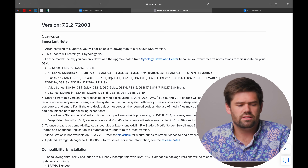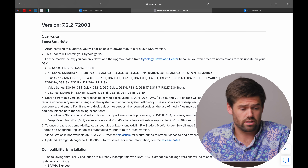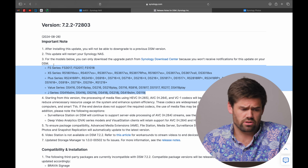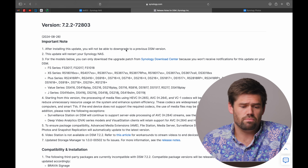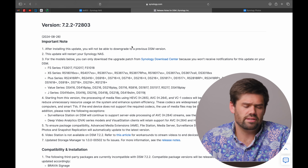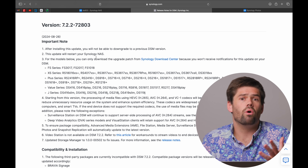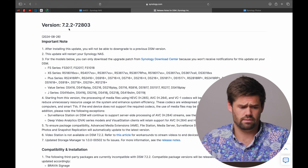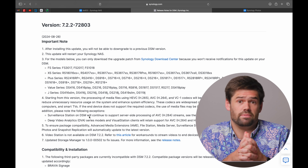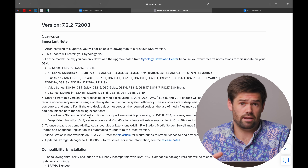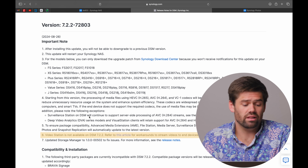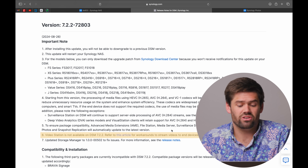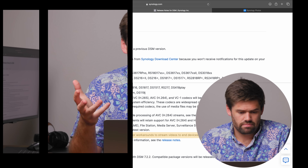DSM 7.2.2 came out yesterday, and if you have one of the models listed out here, you basically have to manually download and install it — that's actually what I did with my 923 test bench. You can always update manually by downloading and putting your file in. The big part of this update that has really changed package compatibility is they have completely and totally removed Video Station.